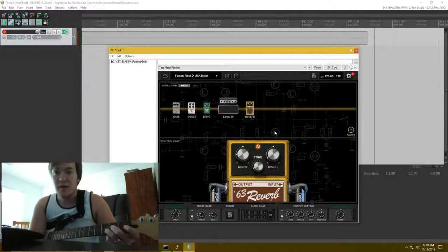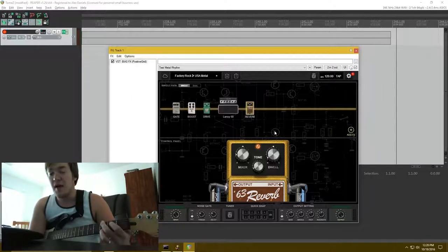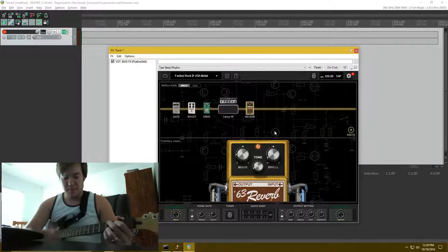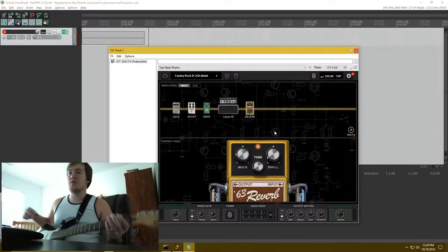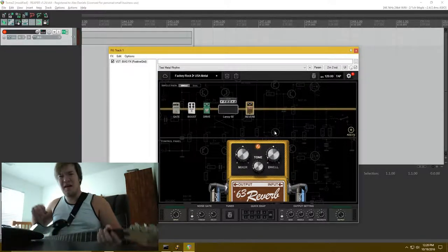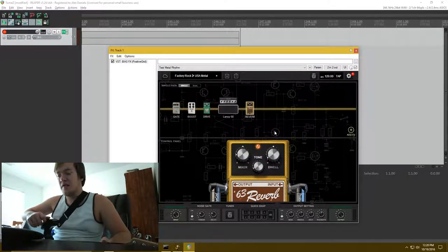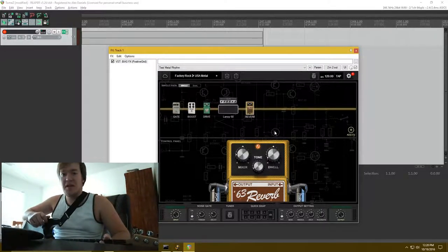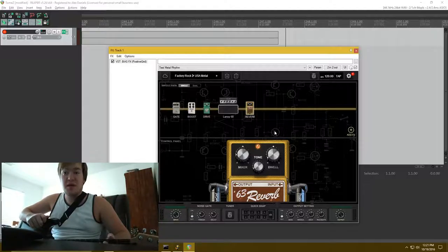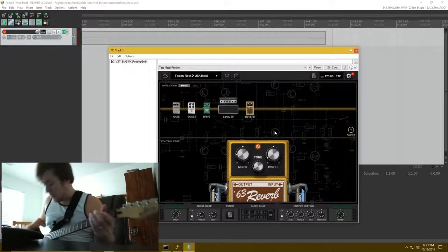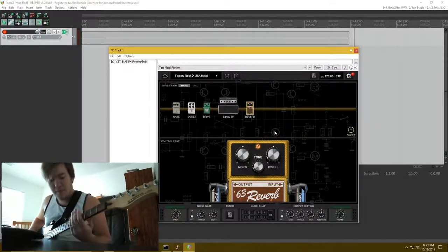The only time I ever used reverb on my amp that was built in was when I was just doing clean stuff. And I've always wanted it for something like a rhythm tone or whatever, so, I, actually, I've heard reverb is kind of disciplined against in rhythm tones. But, I don't know, I like it so far, we'll see.